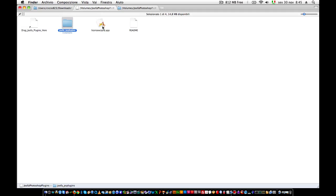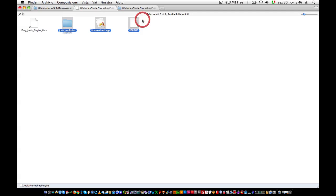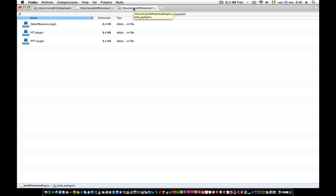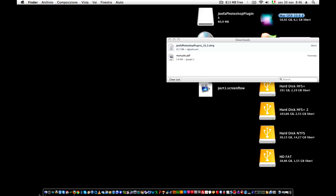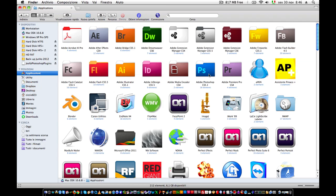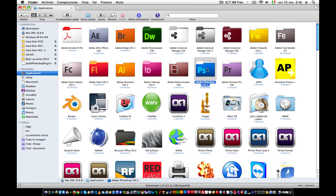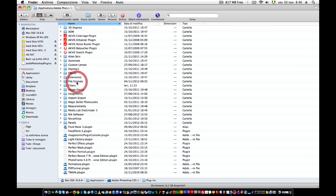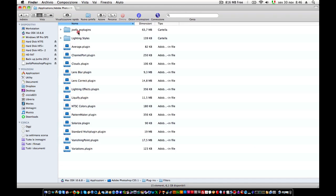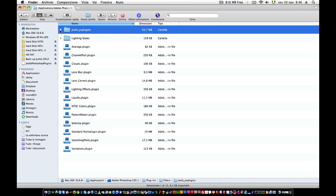This application is free, but you have to license it with this application. So I copy all these files and paste them into my Photoshop folder, plugins, filters. And here, Joofa plugins, I paste them all inside this folder.